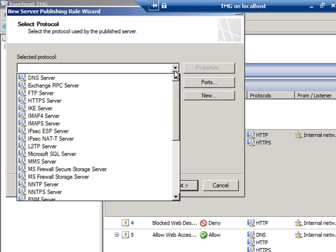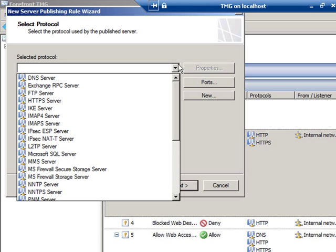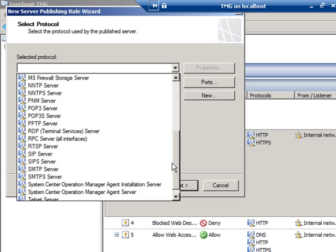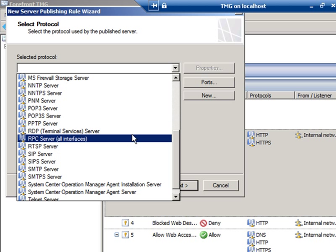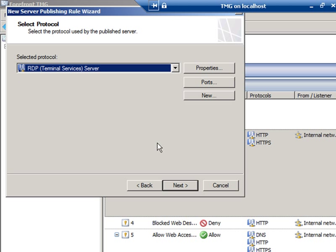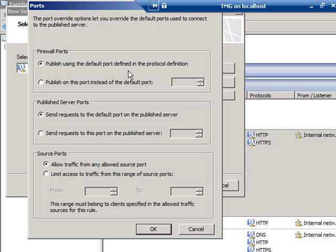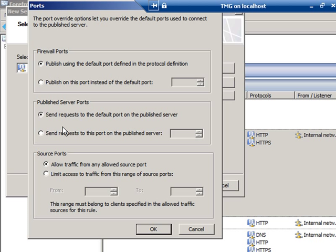The selected protocol is going to be on this list. And we'll come down a little bit, and we're going to find the Terminal Services server. If I wanted to modify some of the information, I could by clicking the Ports button. But I'm going to keep the actual defaults in place for this particular demonstration. This is going to publish using the default port and send requests to the default port on the published server.